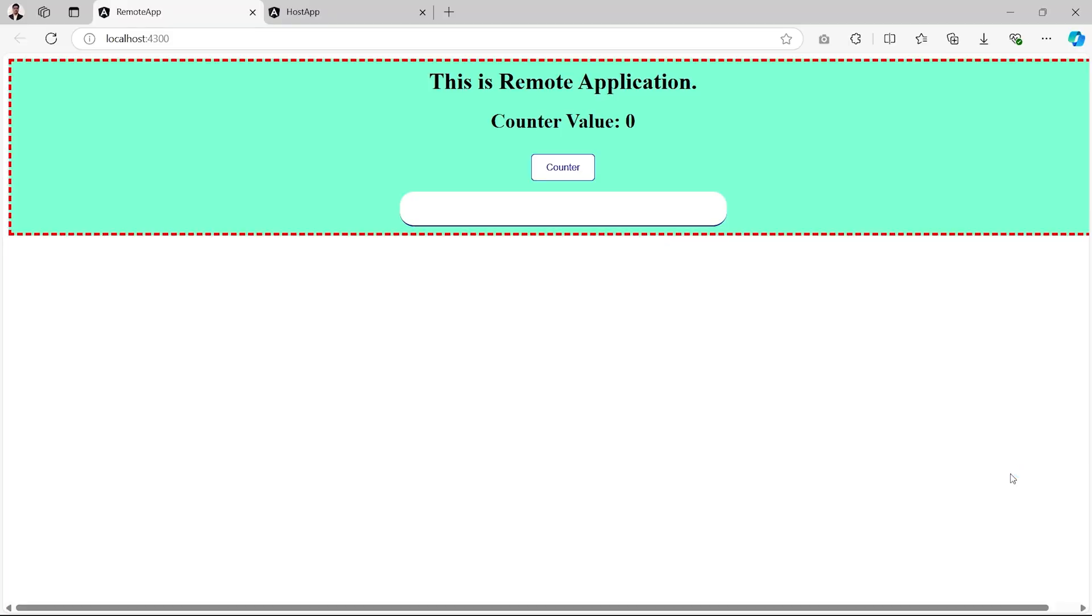Hello everyone, this is Amar Kumar Ram. Welcome back to my channel. This is a continuation video in the micro frontend communication playlist. Till now, we have successfully communicated between the remote application and the host application.